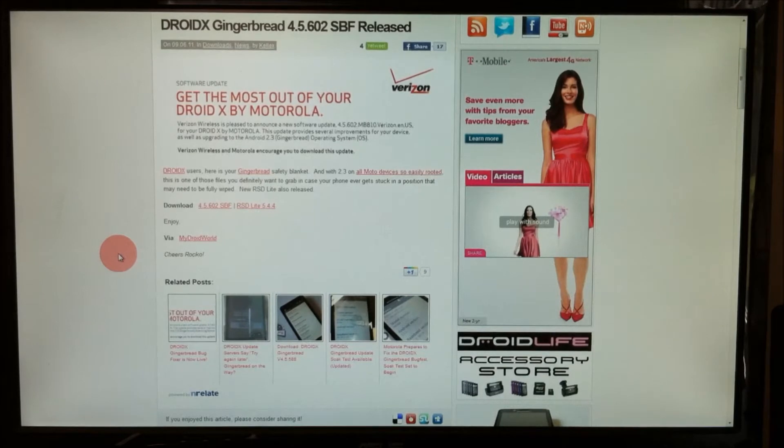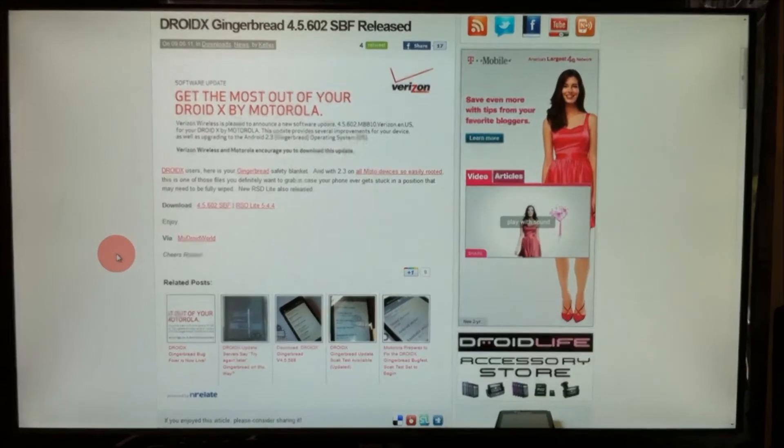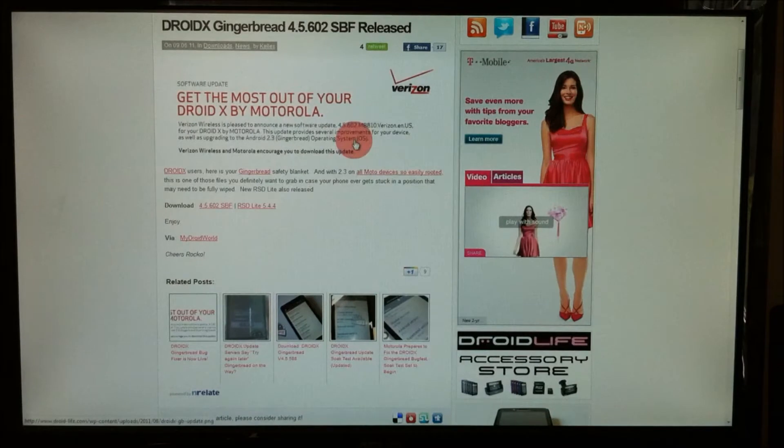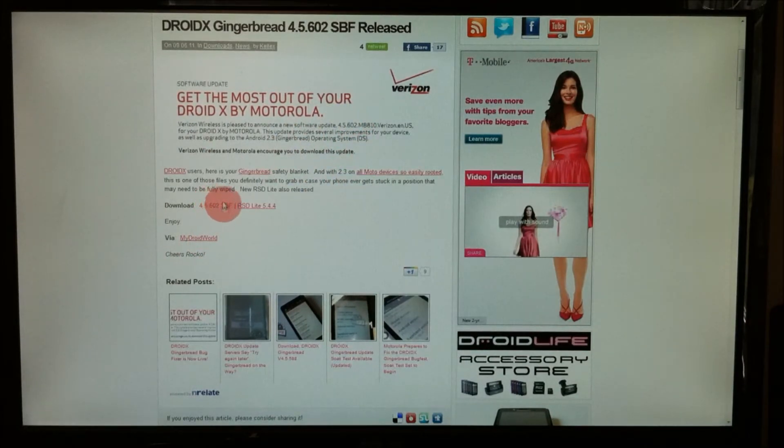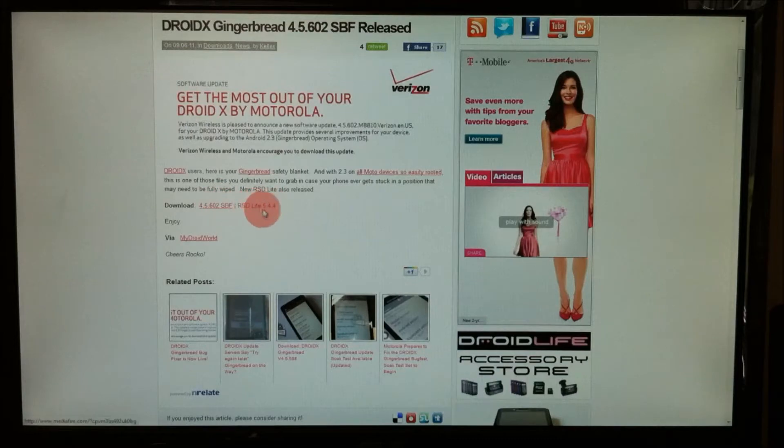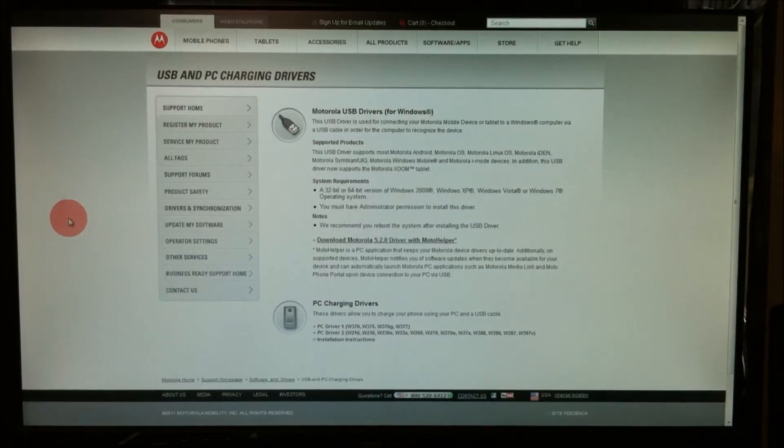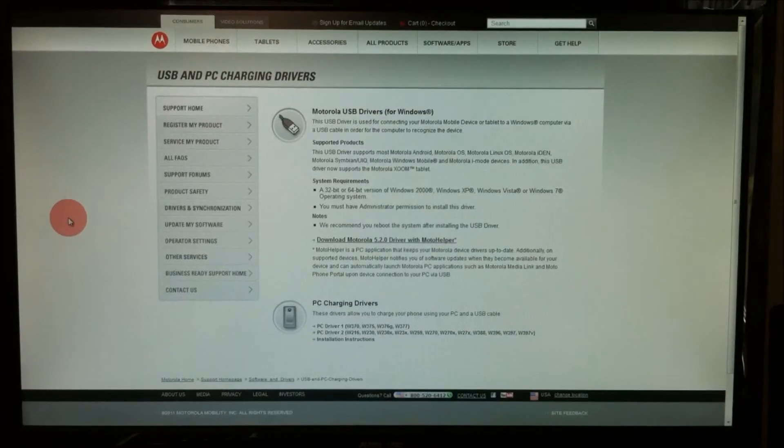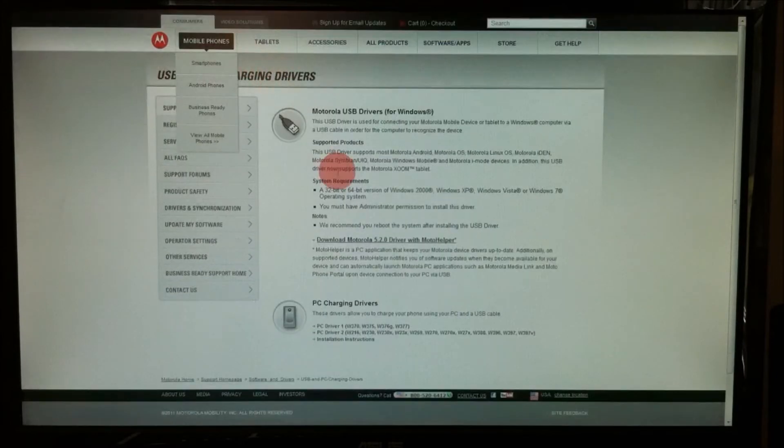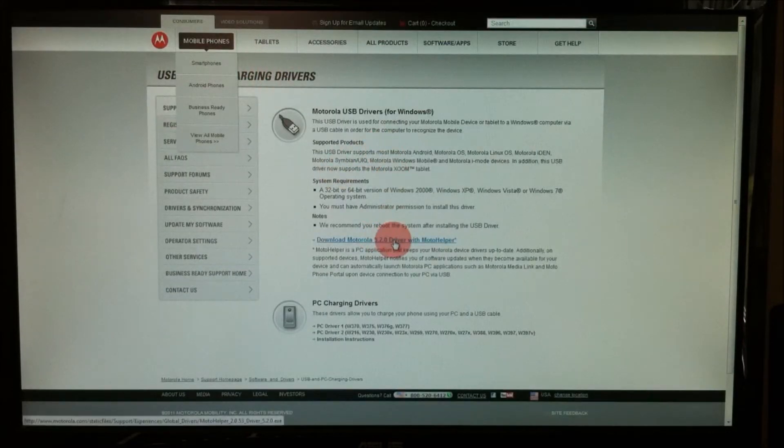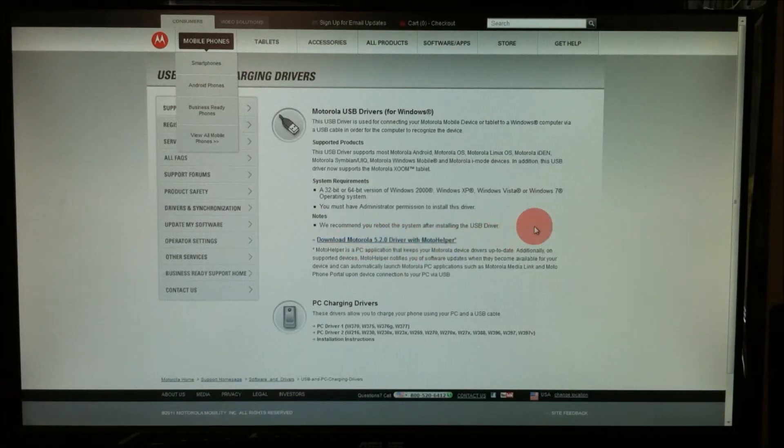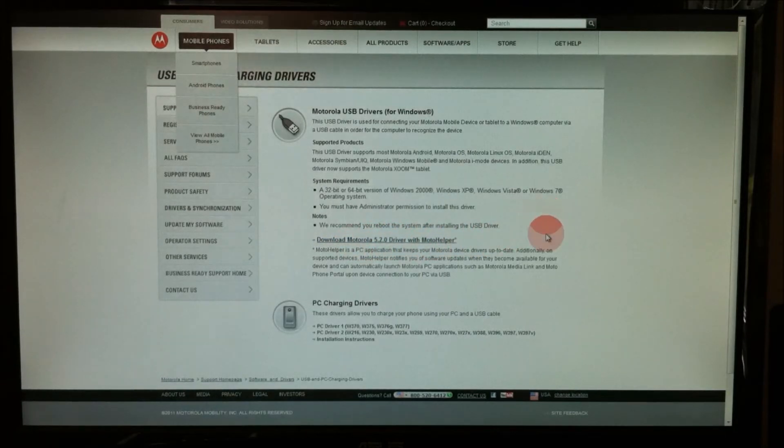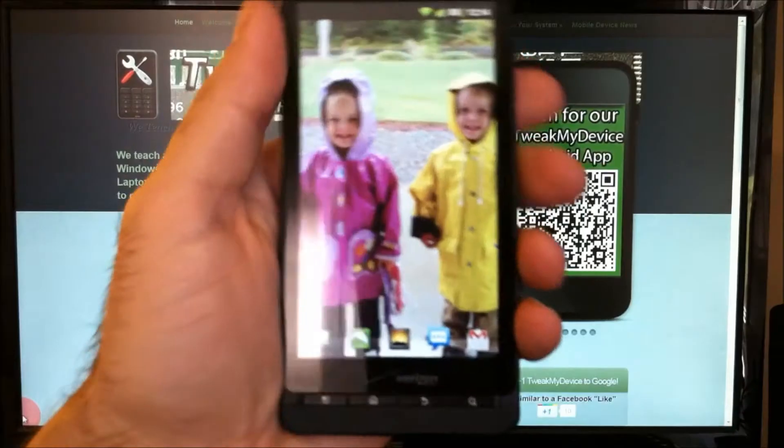It uses RSD Lite through the computer to make this work. Go to the link below the video and you're going to need this 602 SBF and you'll also need RSD Lite. I'll include a link under this video for the Motorola USB and PC charging drivers. You're going to need these Motorola 5.2.0 drivers. Install those to your PC.